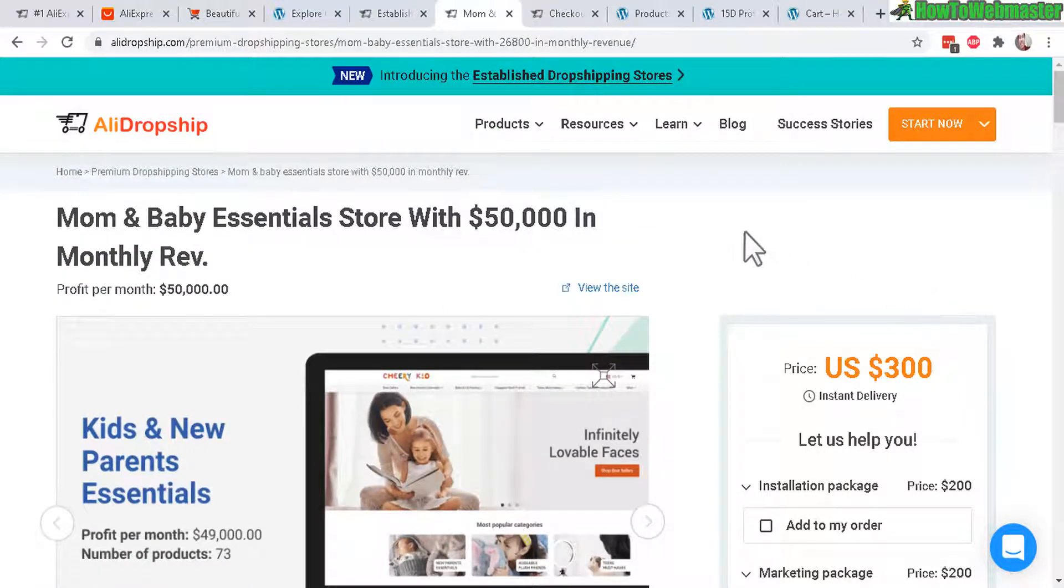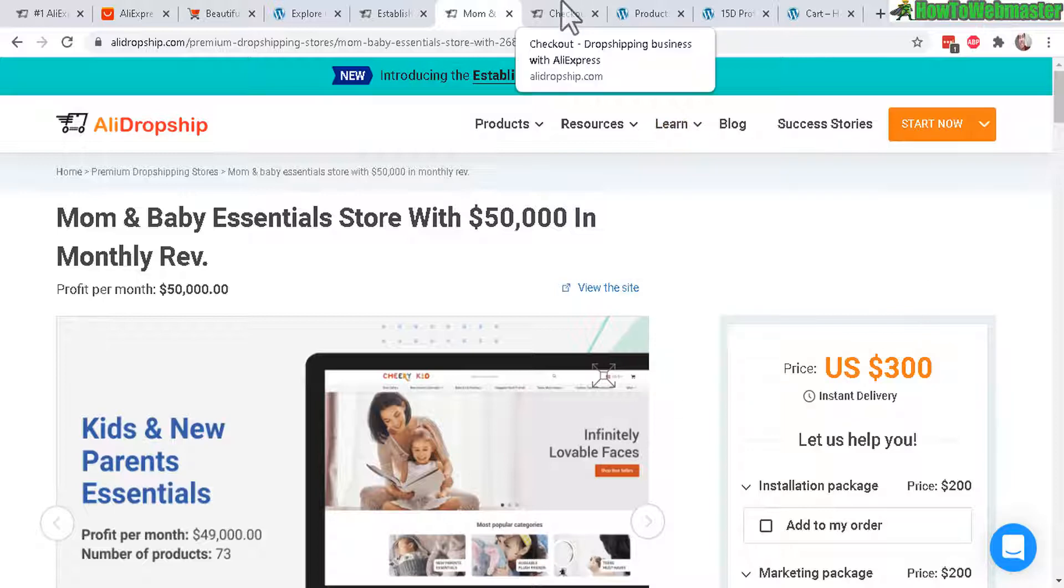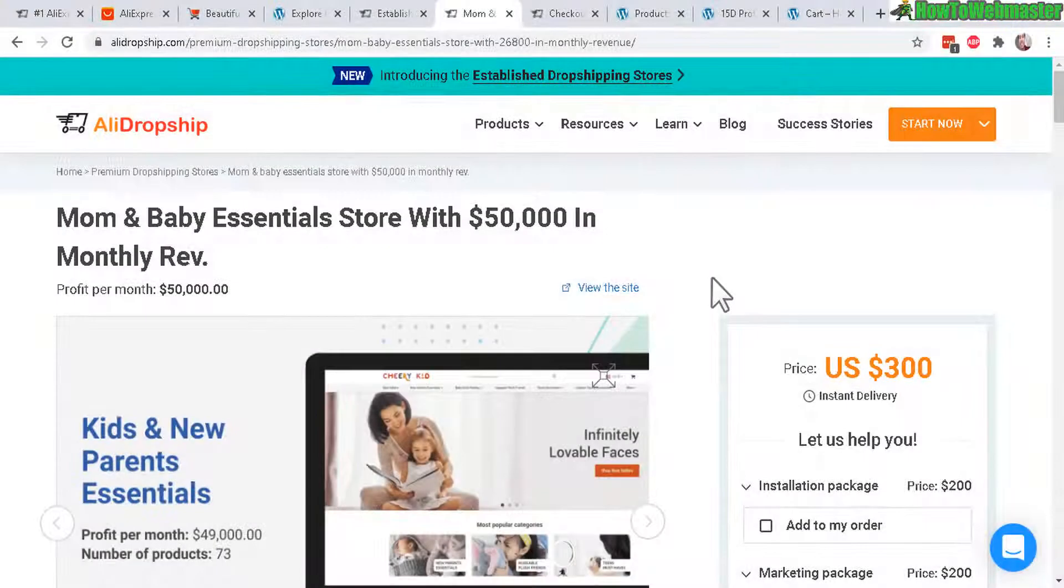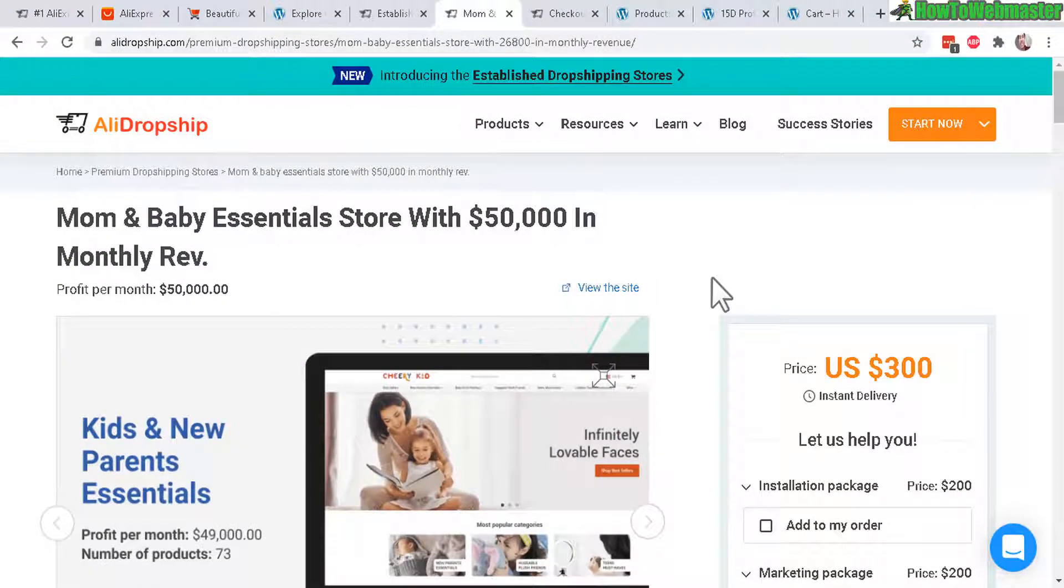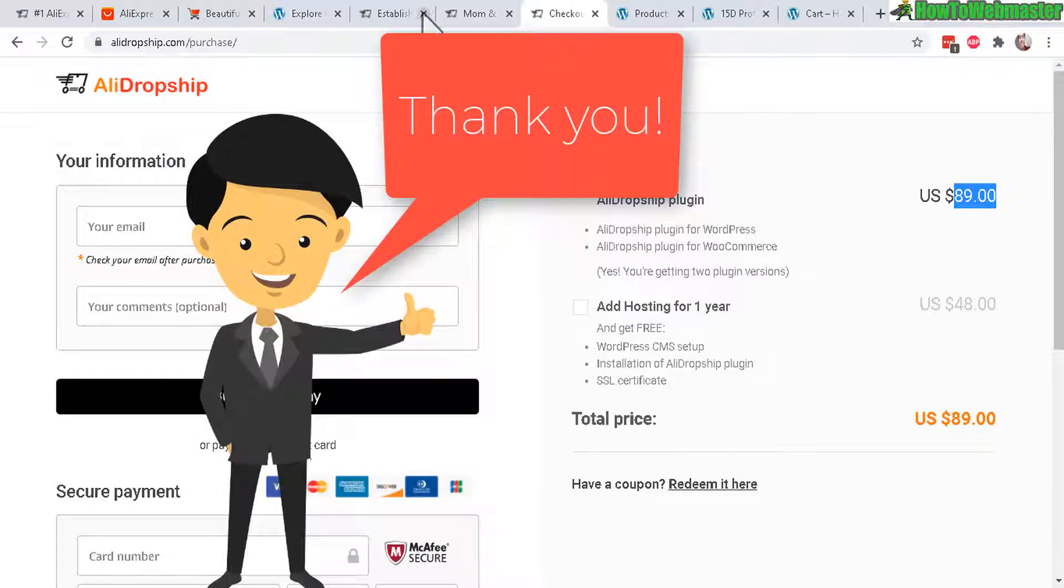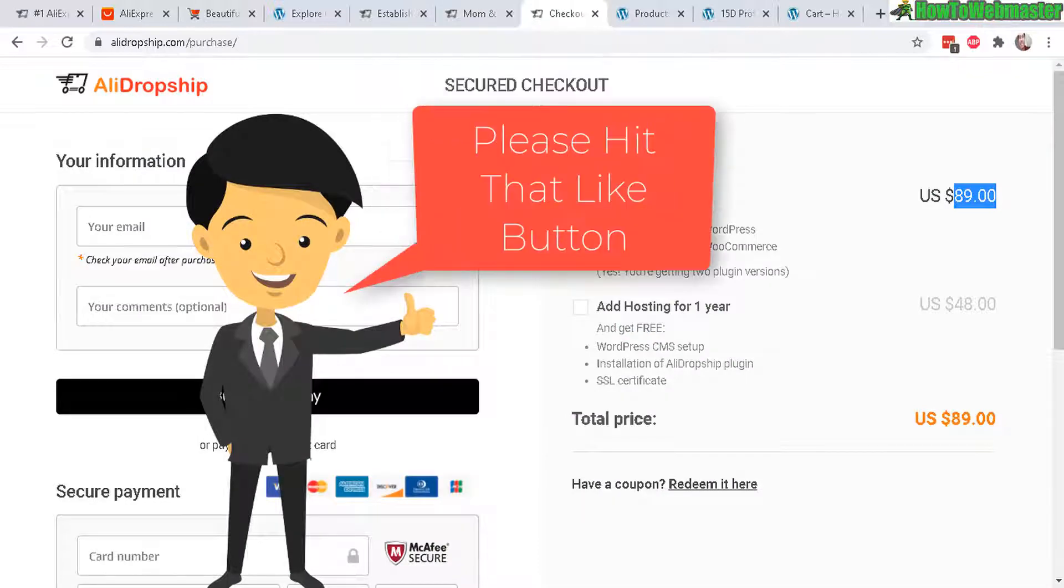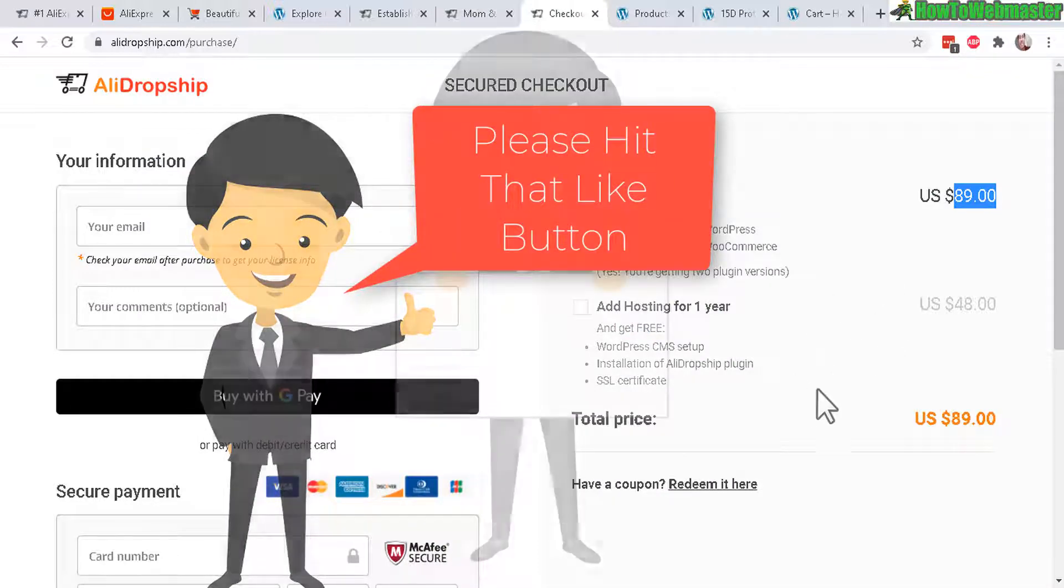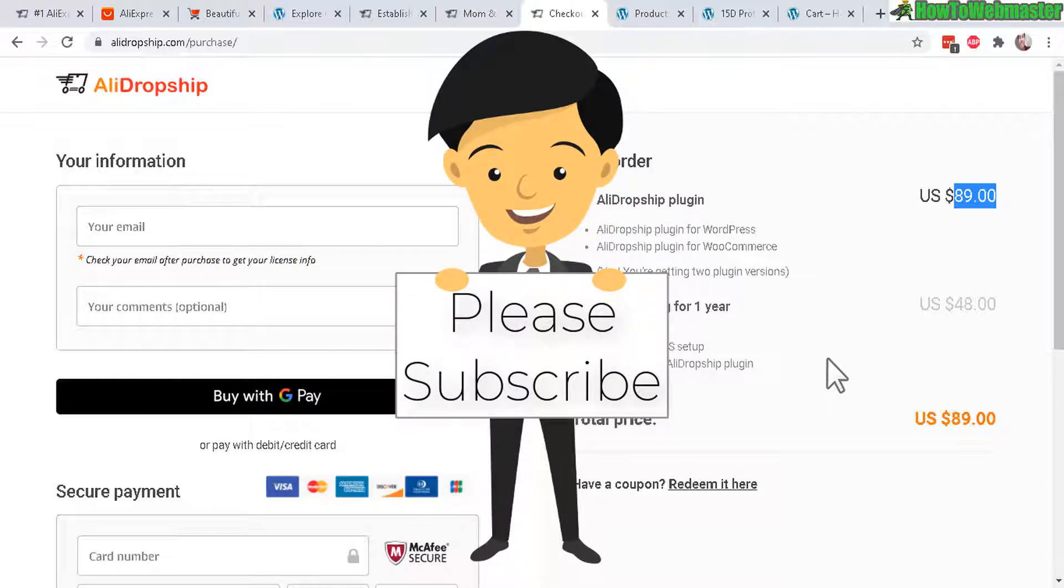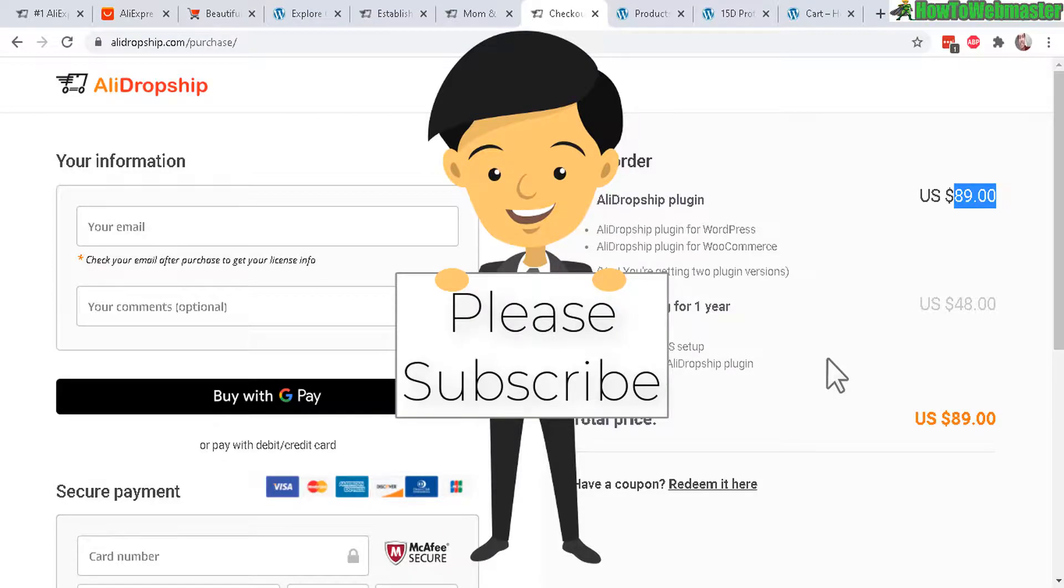And there's a special discount if you want to check it out down below in the description. So AliDropship, pretty easy. I recommend it. Thanks so much for viewing. I hope this helps. Let me know if you guys have any questions. Please leave it down in the comments below. And be sure to subscribe to How to Webmaster for more tips, tricks and tutorials and reviews in the future. Thanks again and happy marketing.